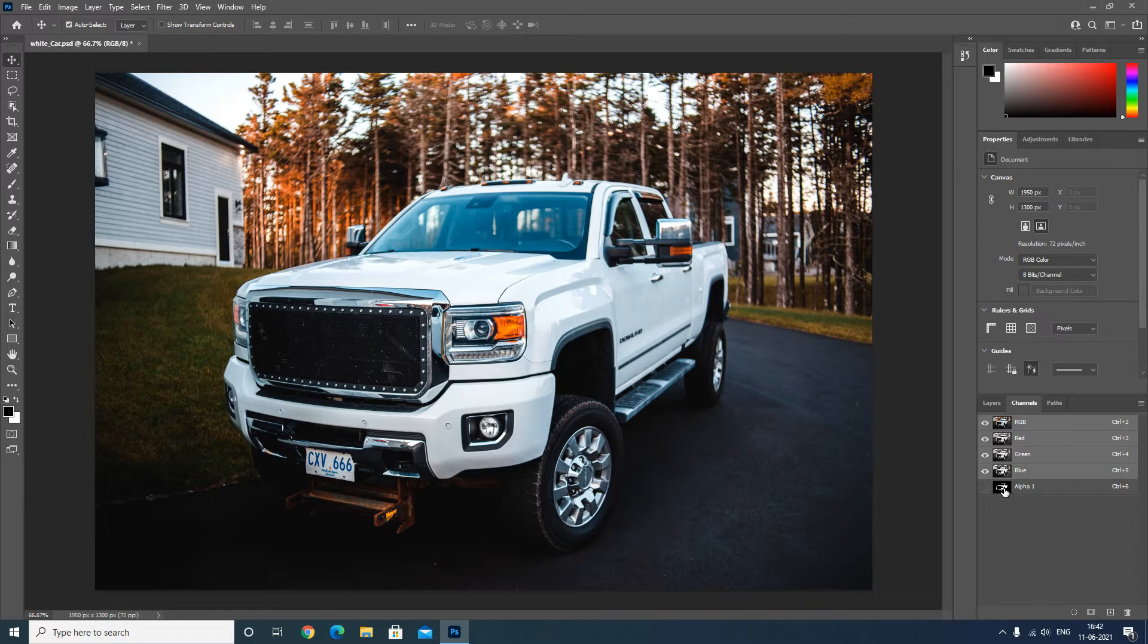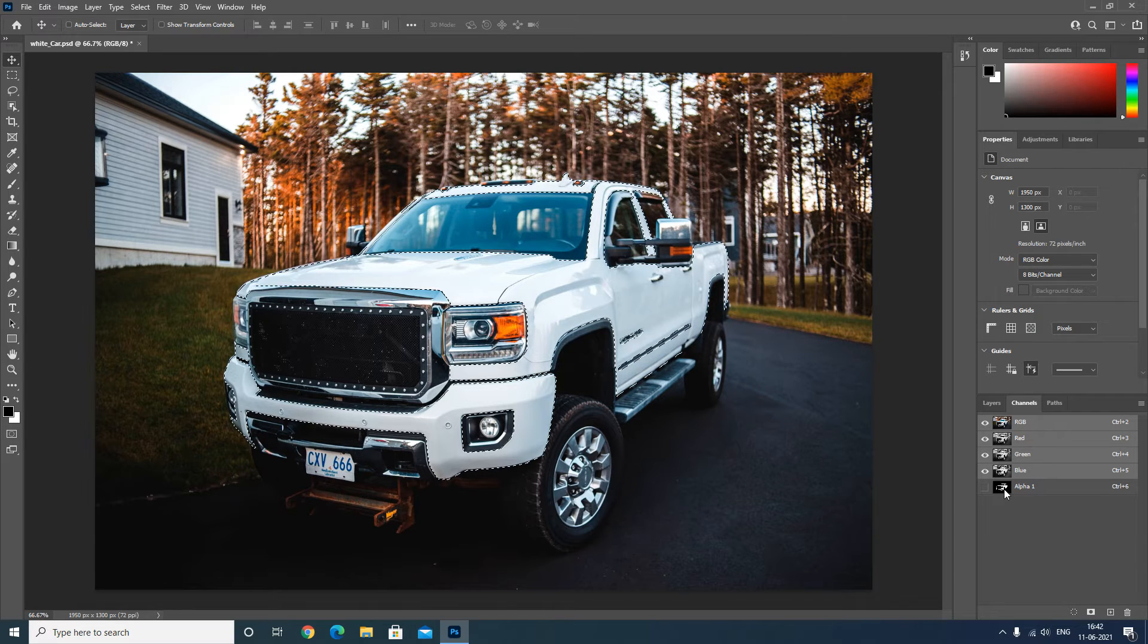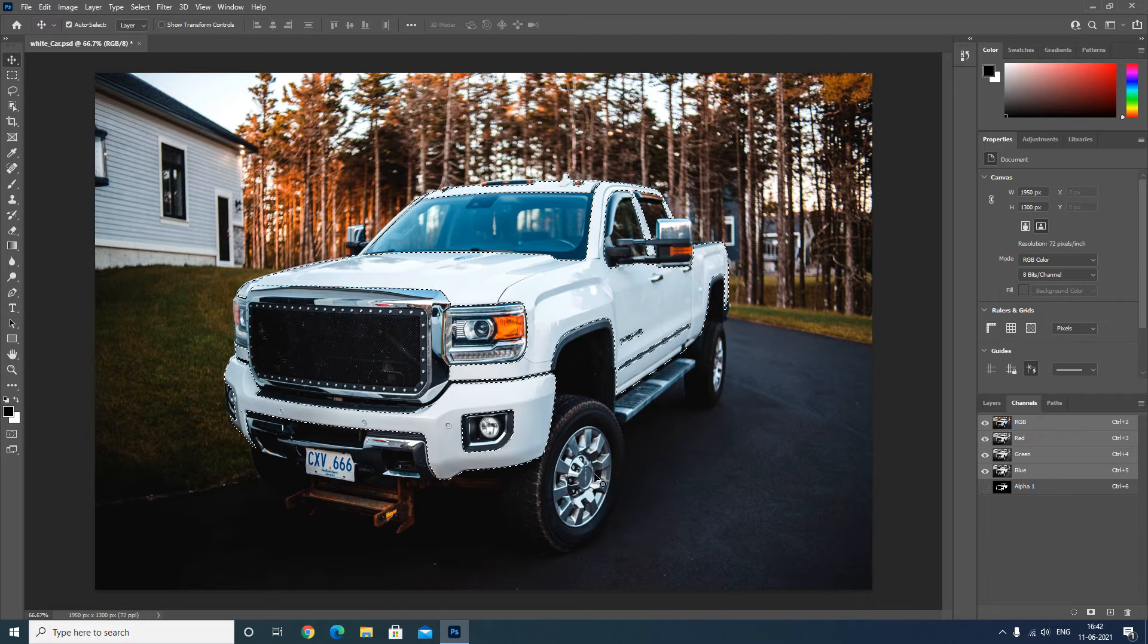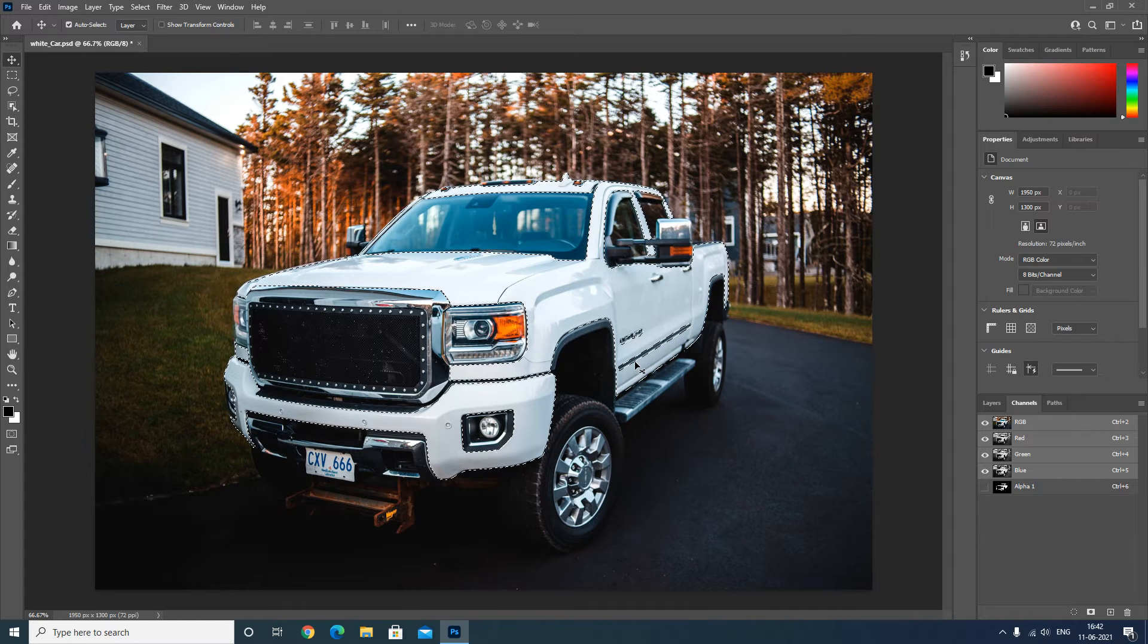You can see here if I press Ctrl on the keyboard and click on this alpha channel, it will show the marching ants for the selection.